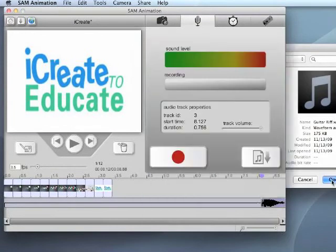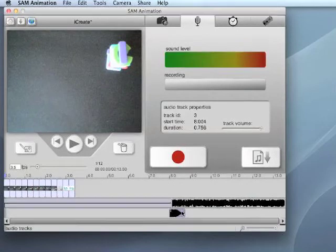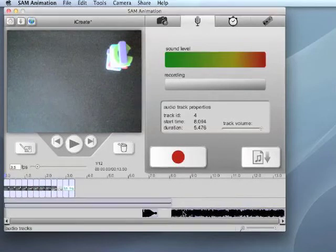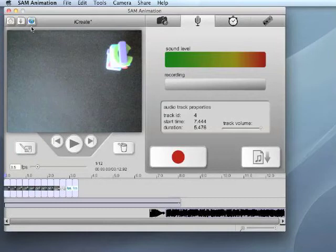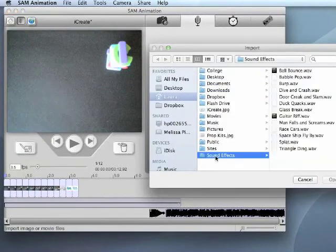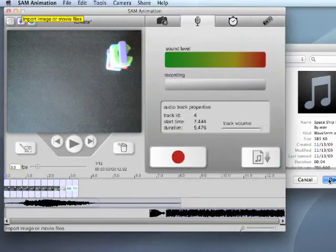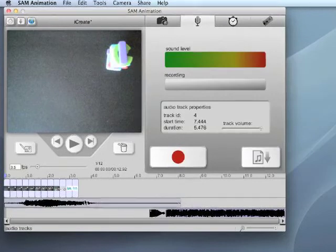In the demo version of SAM Animation, you are limited to one audio track. In the full version, you can add additional tracks of audio so a project can have narration with background music. These tracks will appear in the timeline and can be selected and dragged.